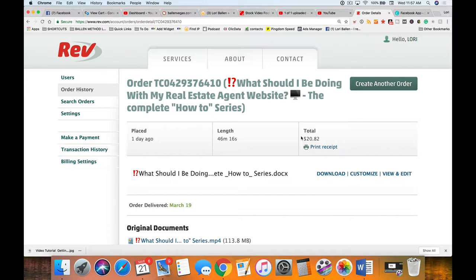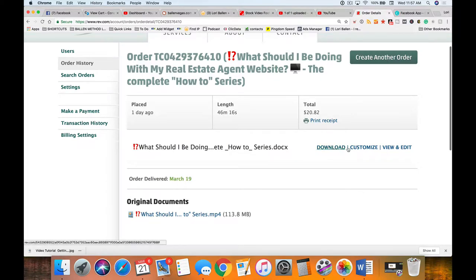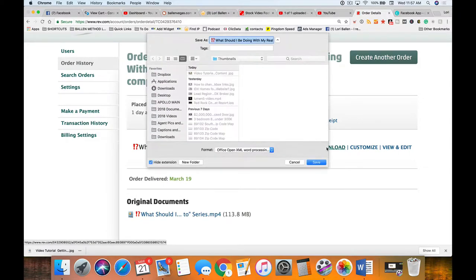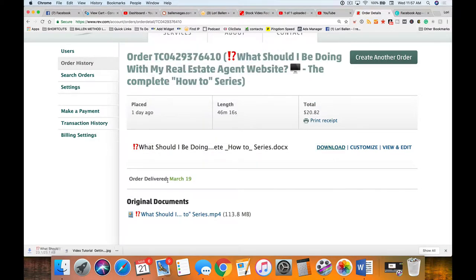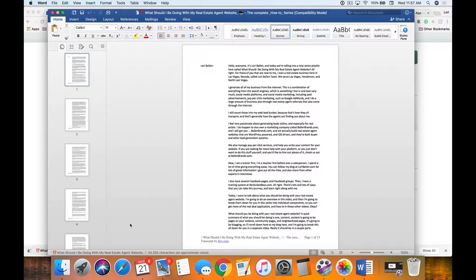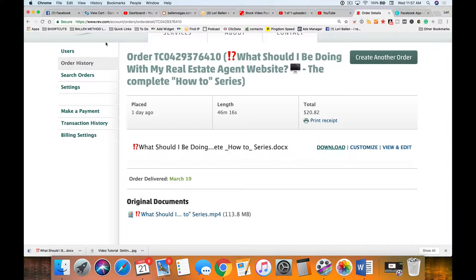We've already ordered our transcription from Rev.com. I'm going to go ahead and download it now — I went into my orders, found my order, and you'll see options to download, customize view, and edit. I'm downloading it to my desktop. Here's my transcript — we'll come back to that in just a second.